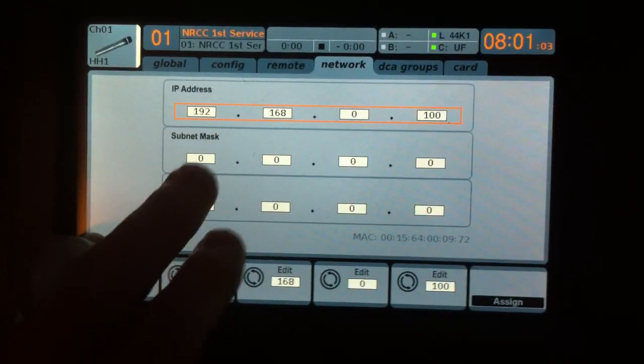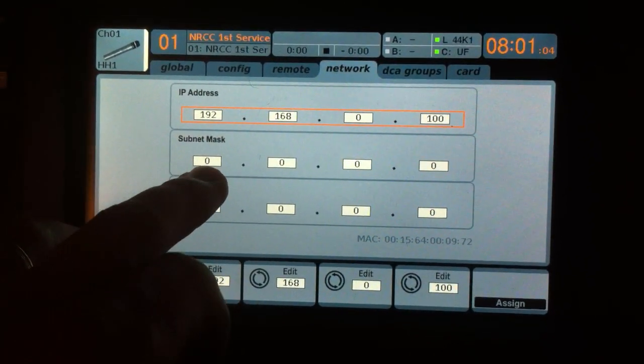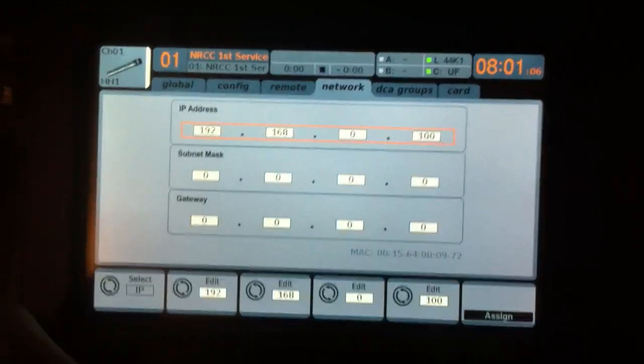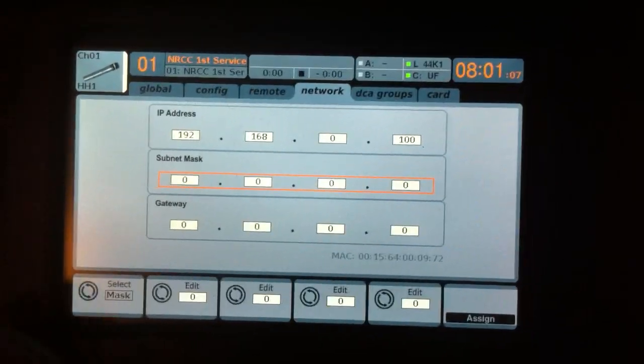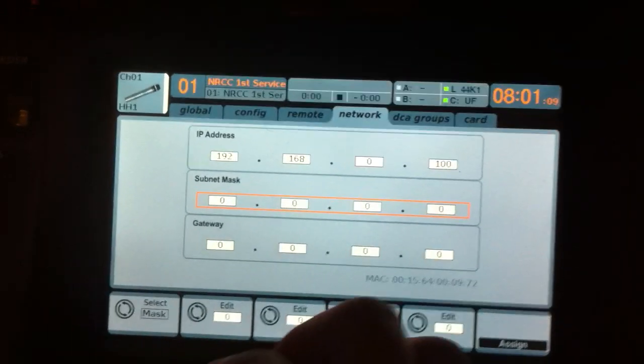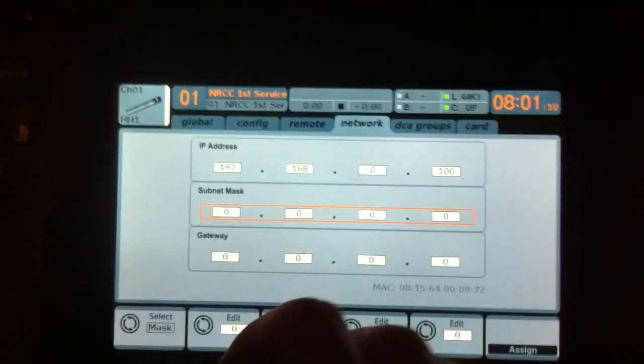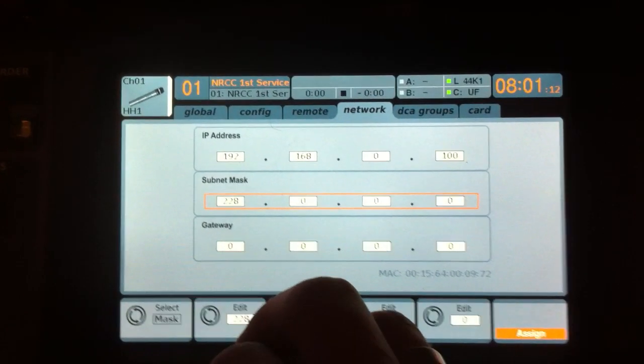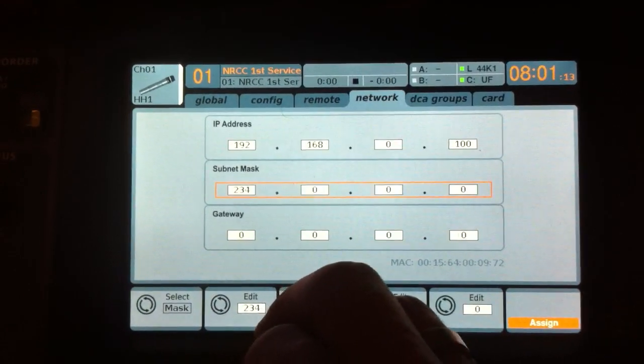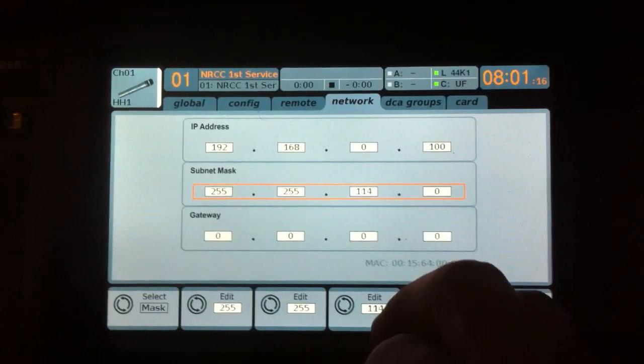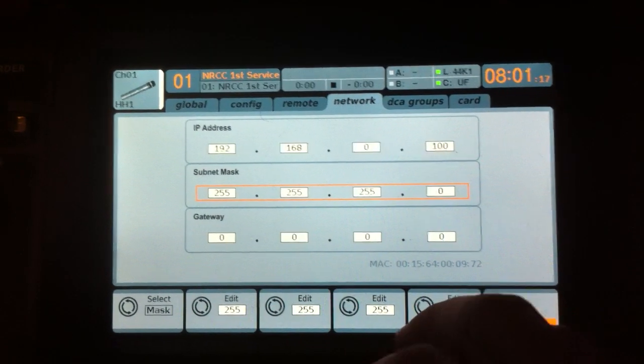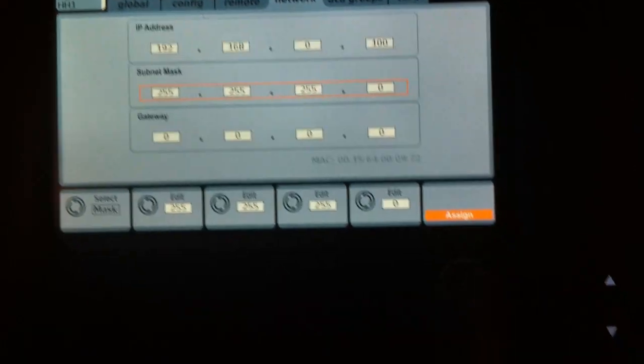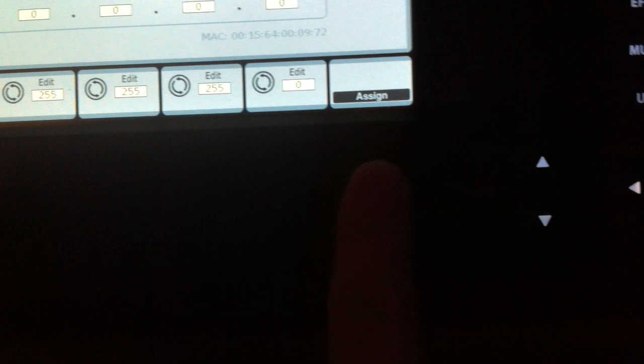The subnet mask needs to be matching to your router. The default thing for most routers is 255.255.0. So we're going to go up to 255.255.255.0 and press Assign by pressing this button here.